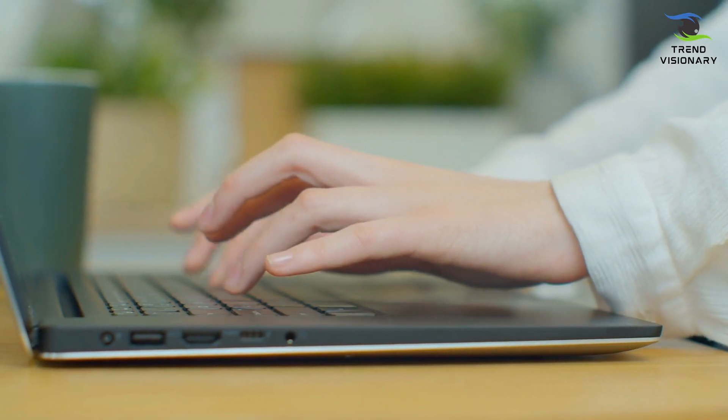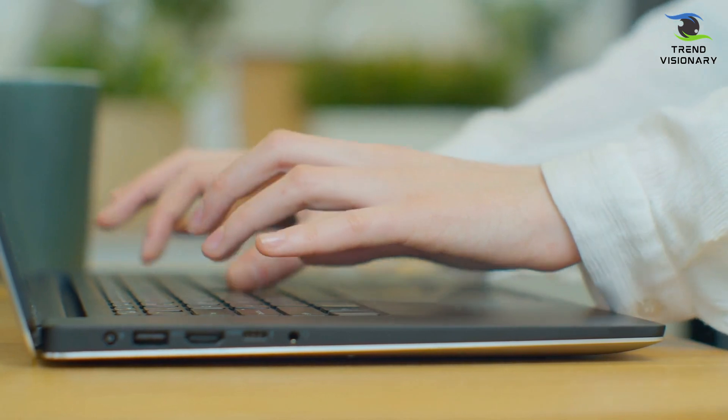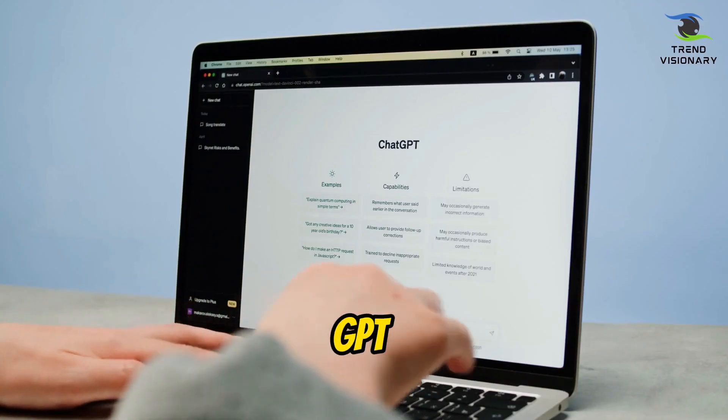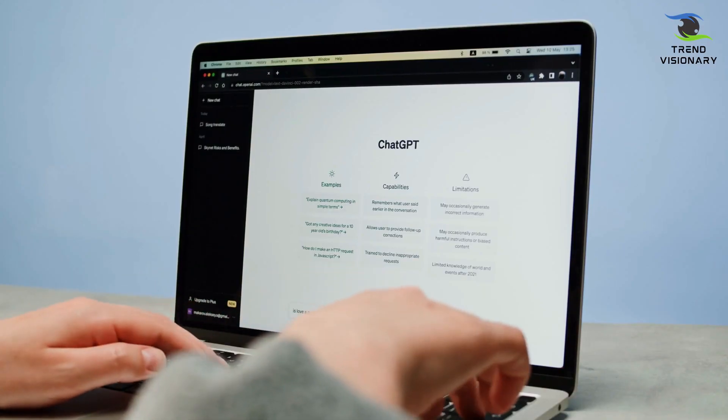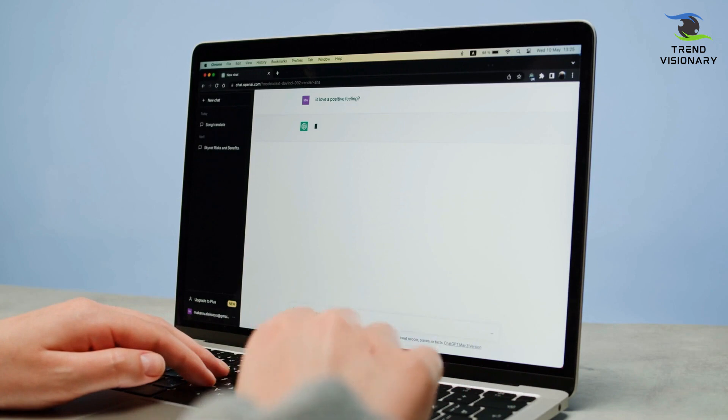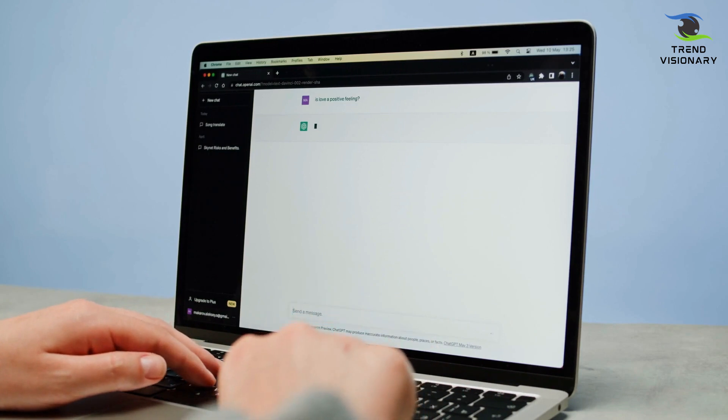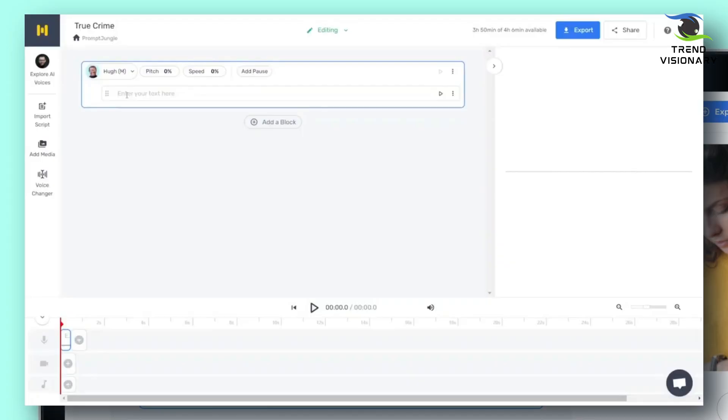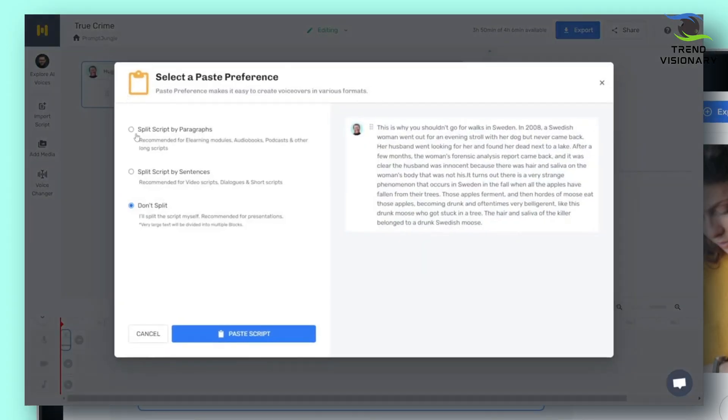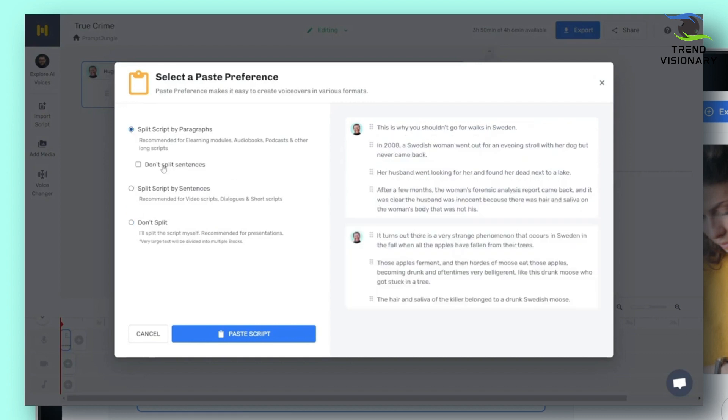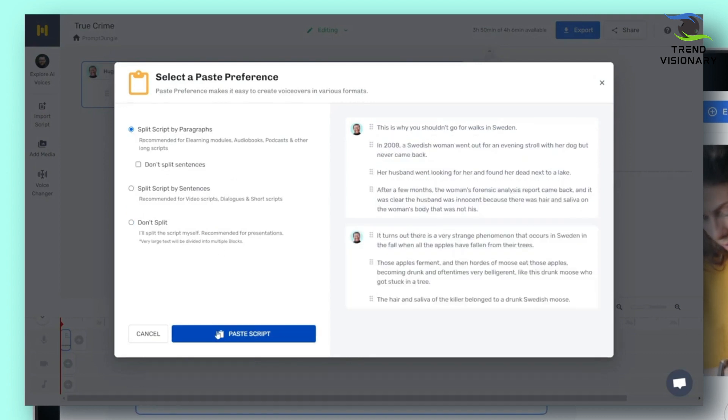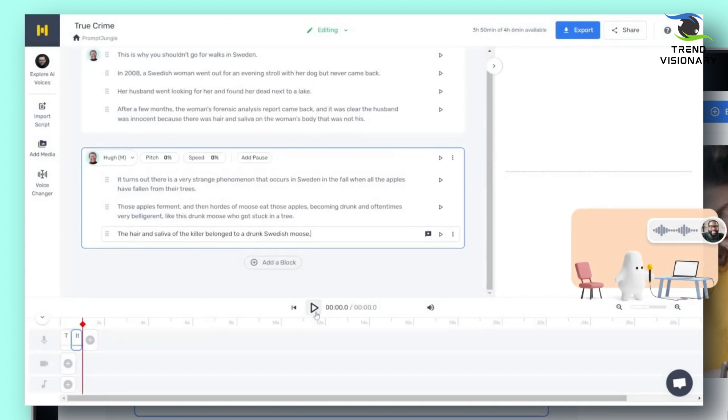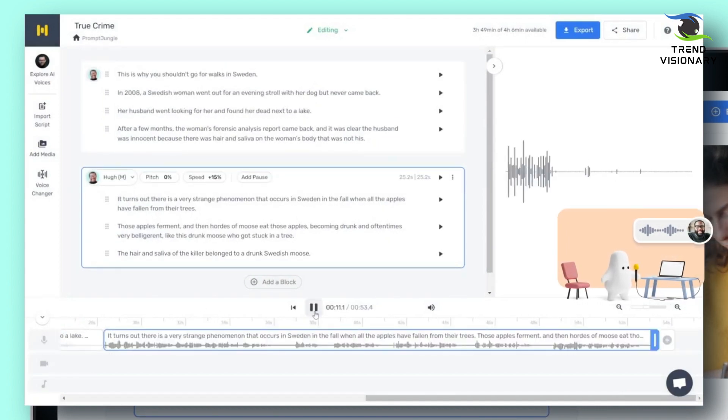The first thing you need is a script for your video. For this, you can write it yourself or use ChatGPT to assist you. We already have the script ready, so we can paste it into this box. After pasting the script, select a paste preference: split script by paragraphs, split by sentences, or don't split. In this case, splitting by paragraphs would be best. Now just click 'Generate Audio.'